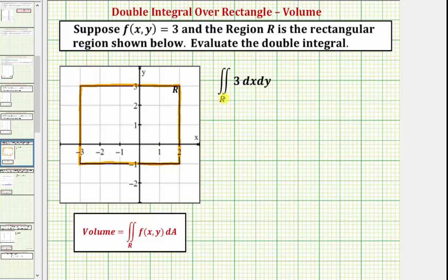This is our region of integration. Notice how our function f of x comma y equals three is obviously non-negative over this region, which means this double integral is equal to the volume below f of x comma y equals three and above the xy plane over this region.